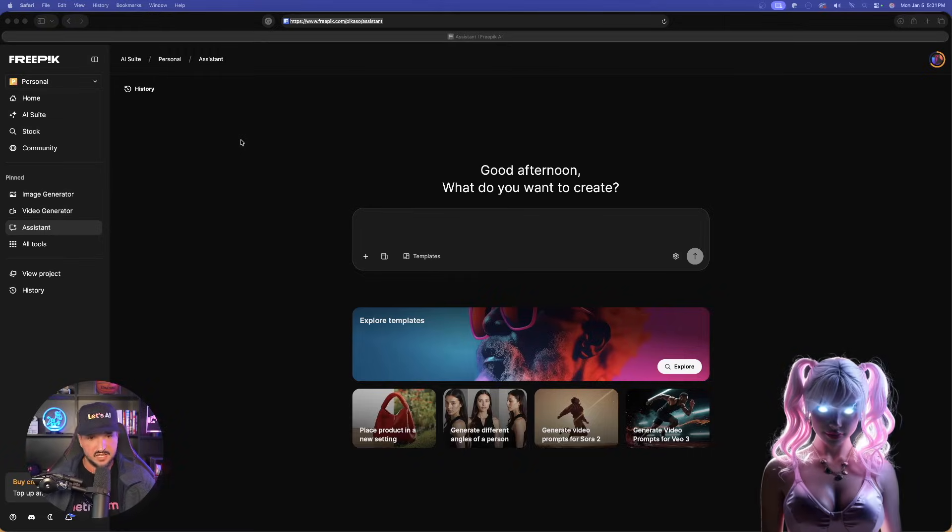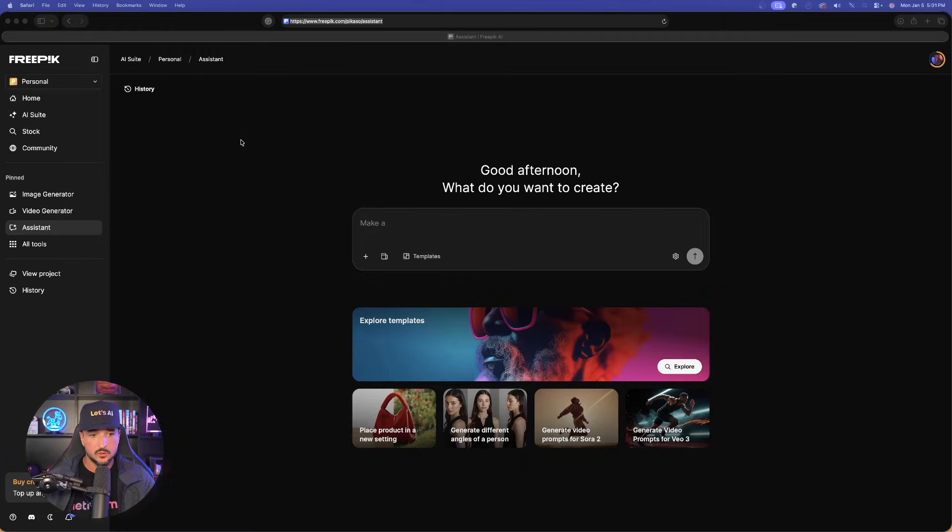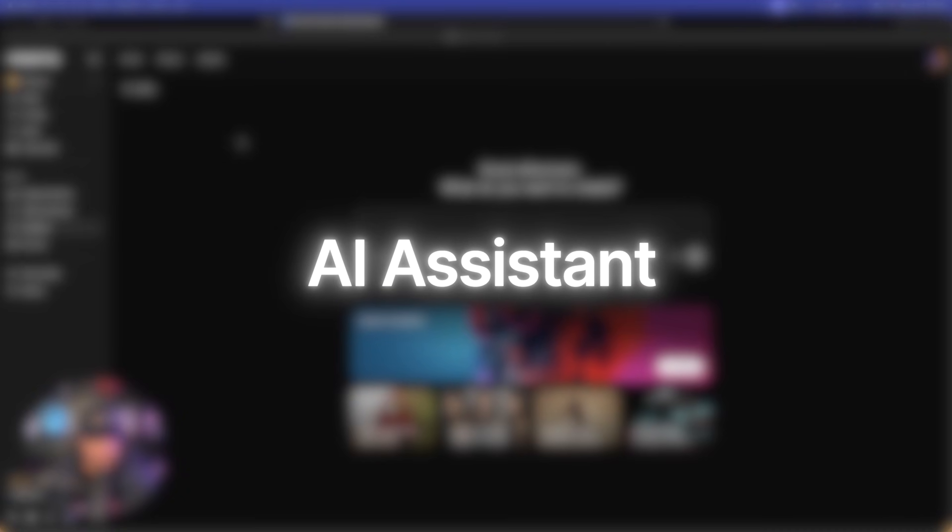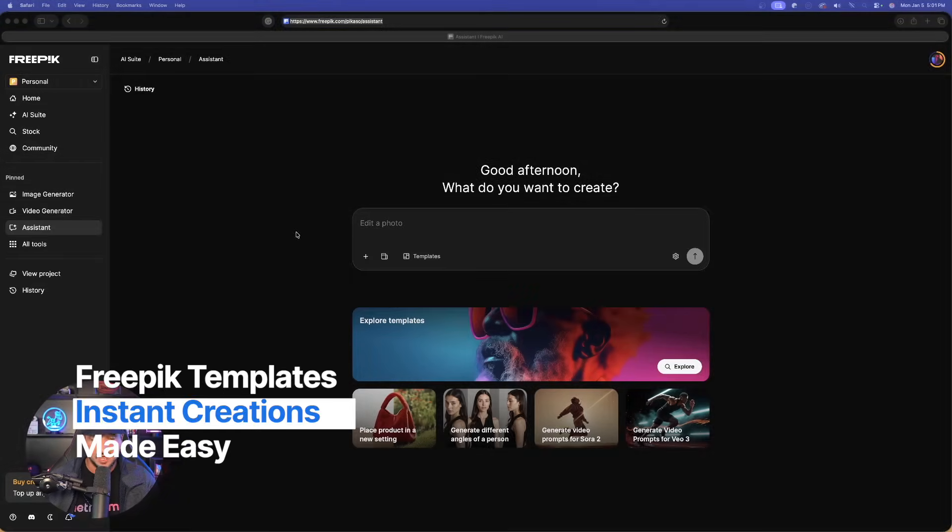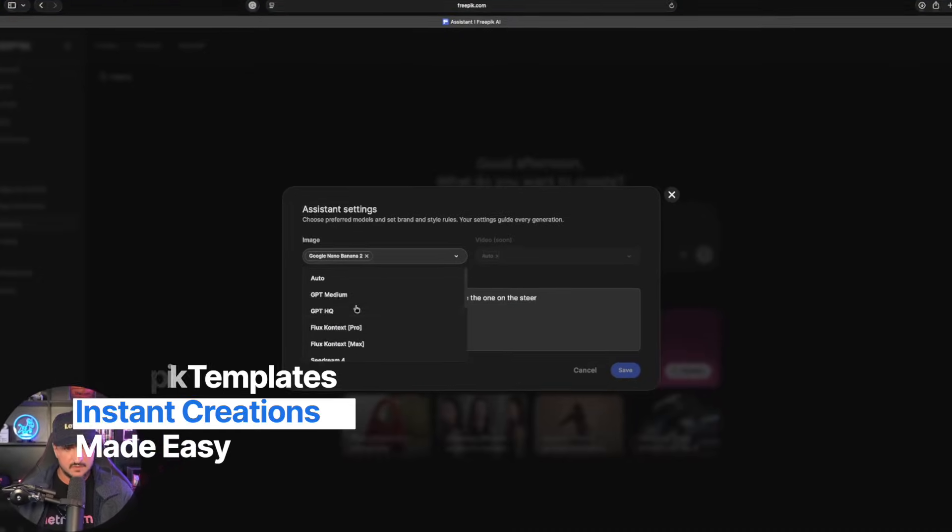Okay, so this is definitely a hidden gem. If you're not using Freepik AI Assistant or even their templates, you're definitely missing out.